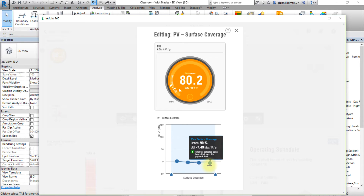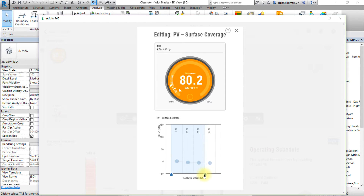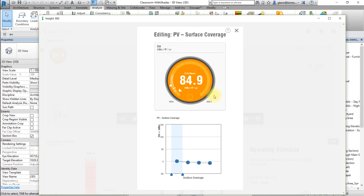Next we'll select the range of values to be considered for the PV surface coverage factor. Drag the handles at the left and right ends of the factor range to select 0% coverage. The PV surface coverage factor should include the percentage of total roof area that could be covered by PV panels if they were economically attractive, and a reduction to allow for maintenance access, rooftop equipment, and system infrastructure.